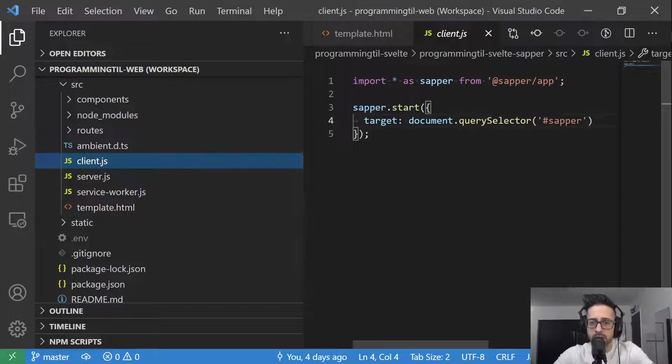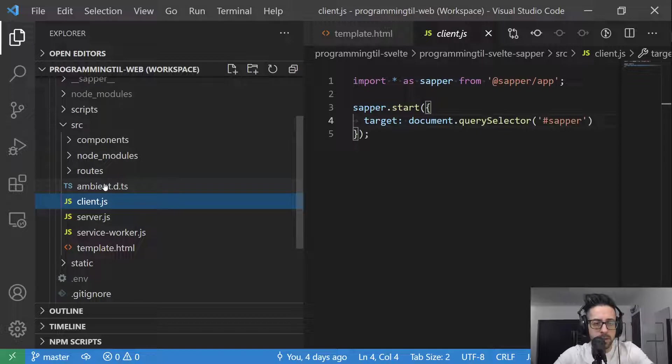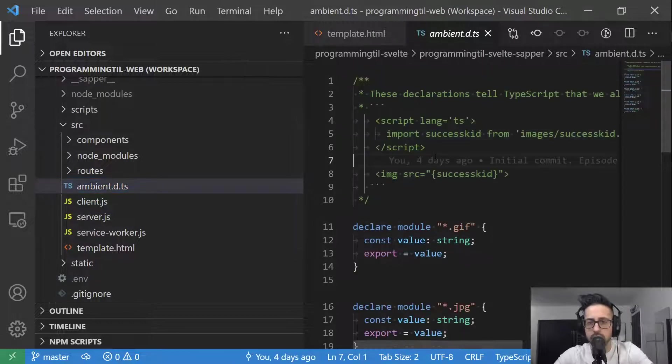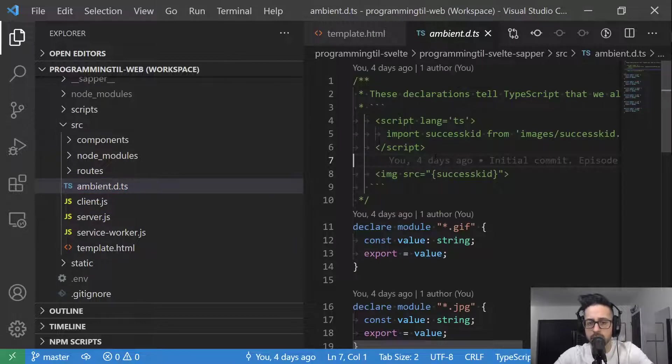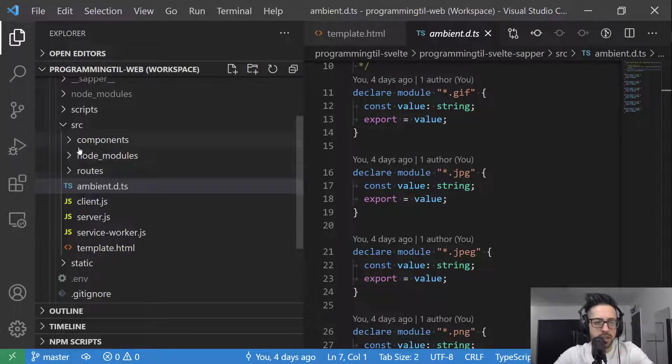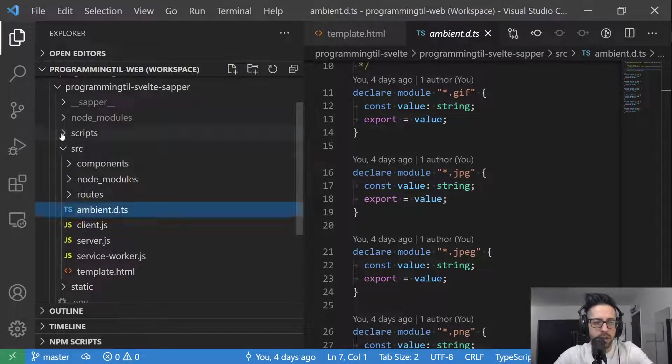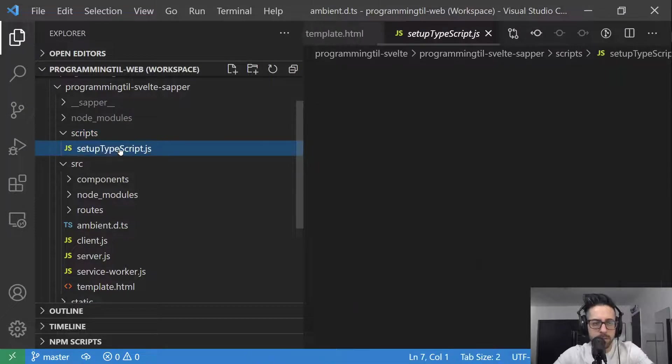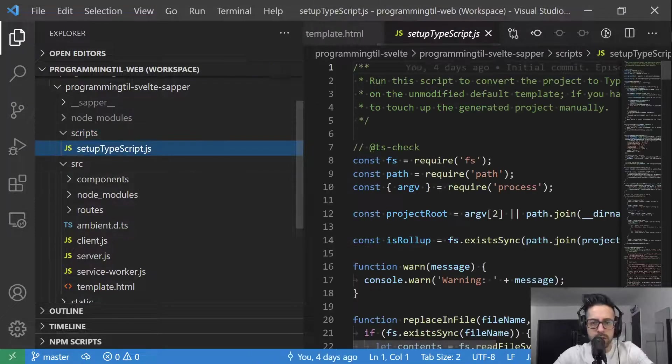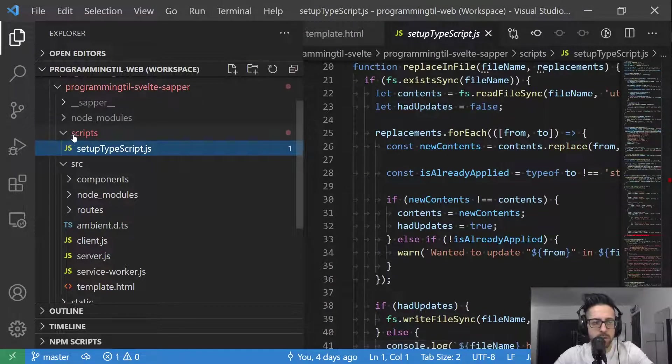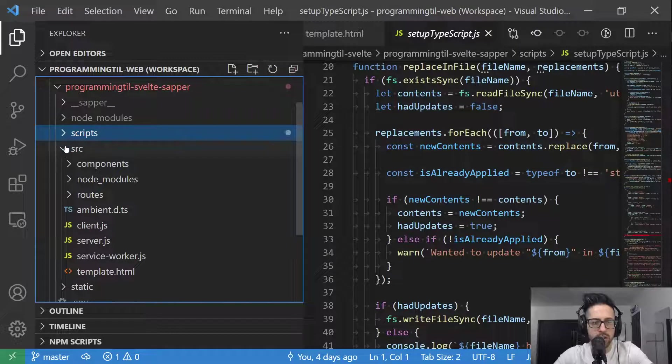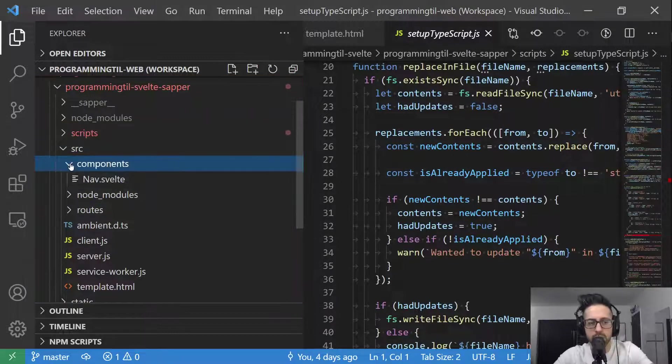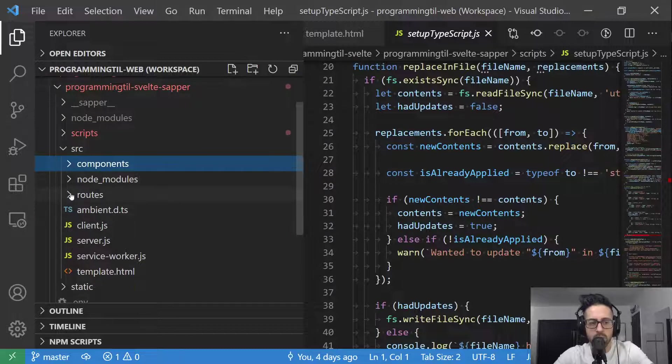And then here's the client. It does have TypeScript functionality built in. So we can do things with TypeScript. And let's take a look here at what else we have. We've got scripts. It's going to set up TypeScript for us. We don't really need to adjust or do anything there.